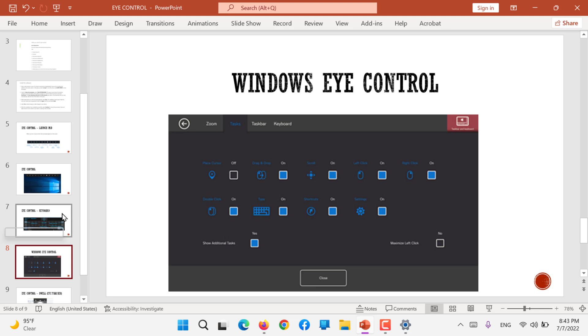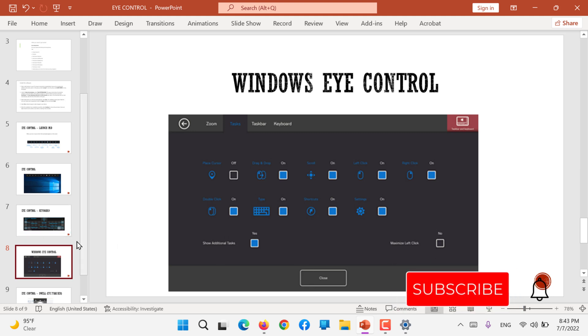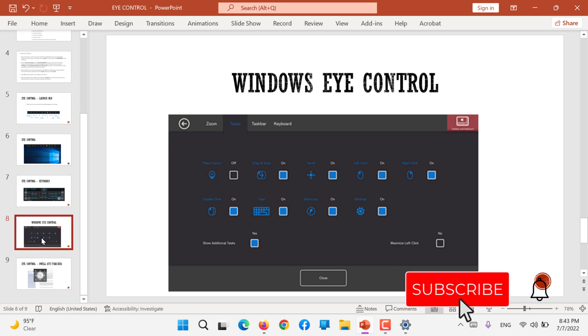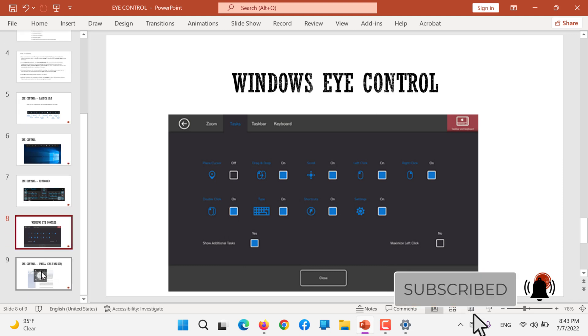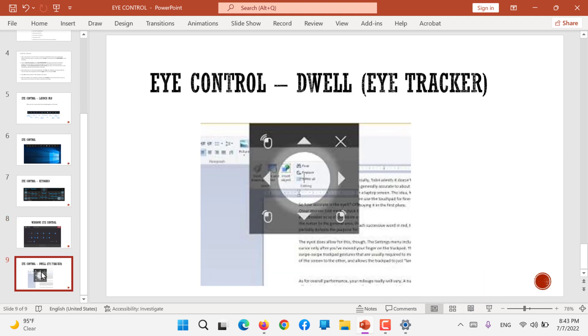Still, if you need some more options, you can use those. All you have to do is dwell - means keep looking at a certain point and the eye controller will control through your eyes.